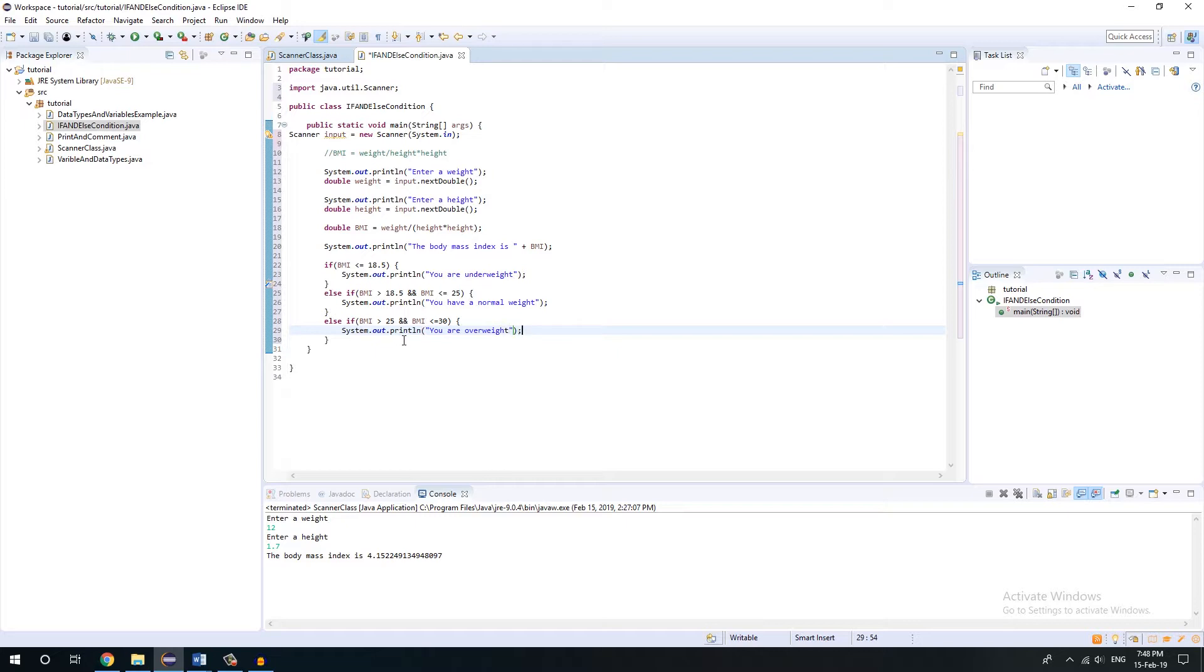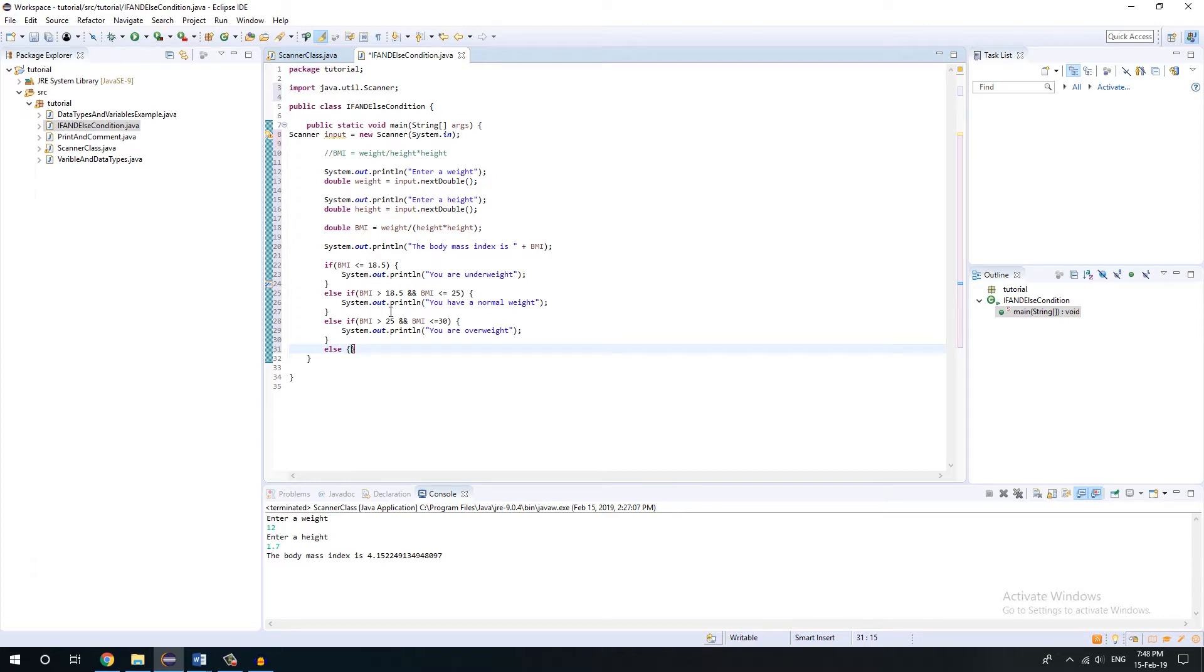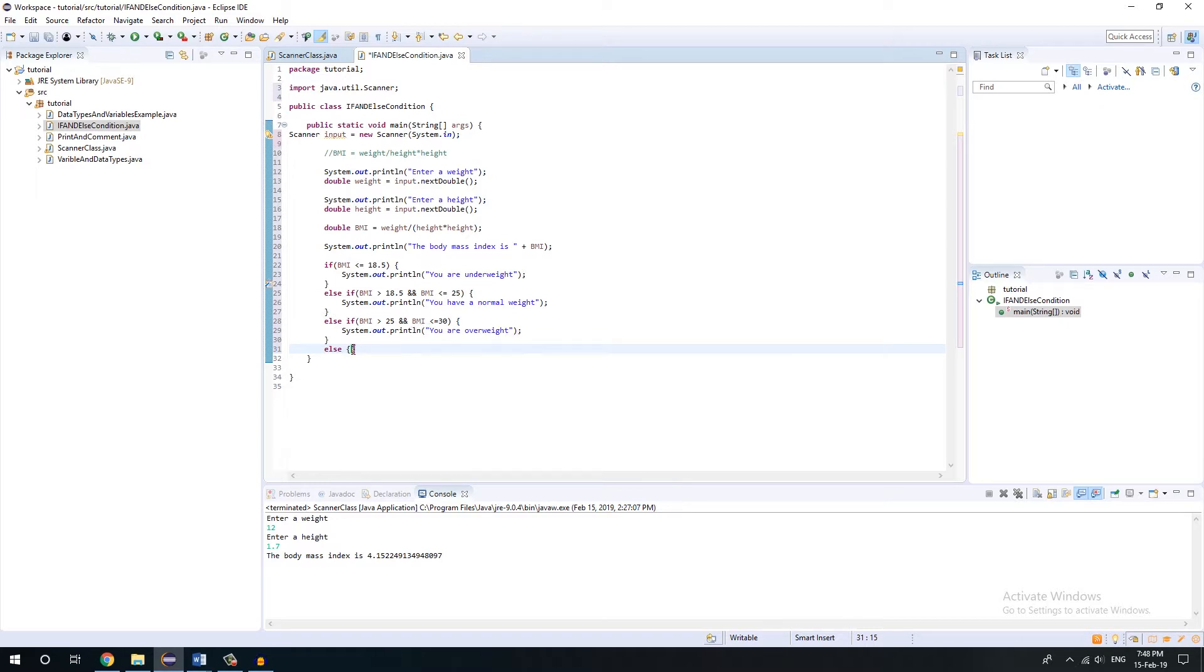So we have given like three conditions. And to sum it up, like the final condition, we'll have to mention else. Just else is fine. You won't have to give any kind of conditions after else. Because once all these conditions are checked, if none of the conditions matches the above condition, it will just execute whatever is written within the else condition.